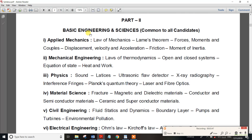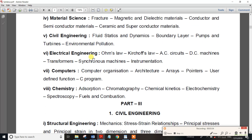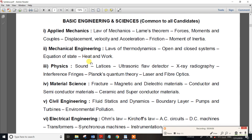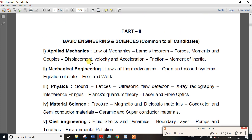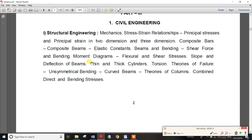In Part 2, Applied Mechanics will be prepared covering the basics. Material Science, Civil Engineering, Electrical Engineering, and Chemistry basics will also be prepared. The total for Part 2 is 30 questions.